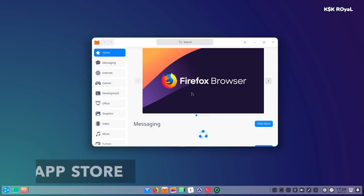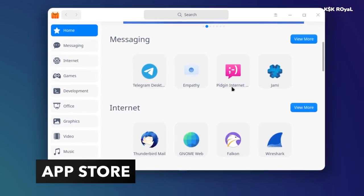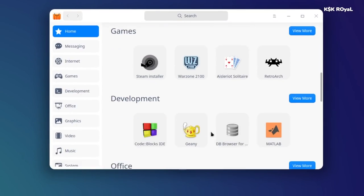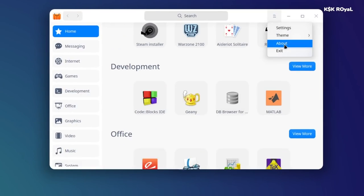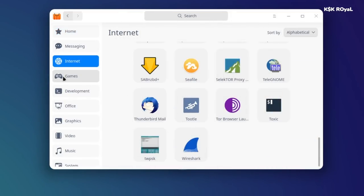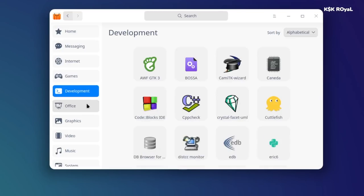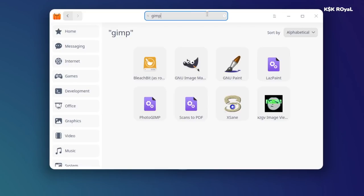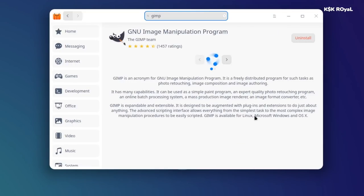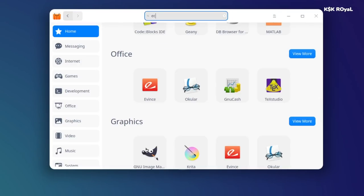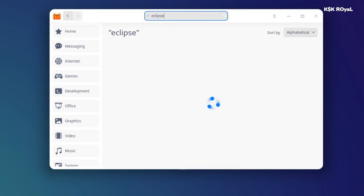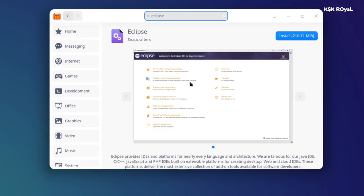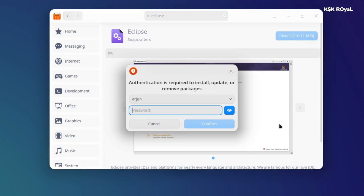This distribution also provides an app store named as DDE App Store. The whole application is written using the DTK framework, and the source code of this application is available on GitHub. That means you don't have to worry about the vulnerabilities by using this application. Most of the Deepin applications you get out of the box can be updated from here. Using this application you can also search and install any third-party applications. For example, you can search for GIMP, the popular image editor, and install it. For programmers, you can install your favorite IDE from here with just one click. I don't know from which source the app store relies on, but I wonder it may be using both Flatpak and Snap to install most of the third-party applications.